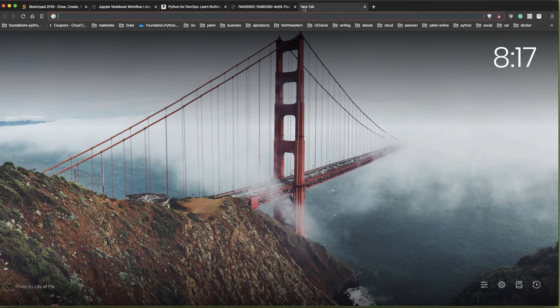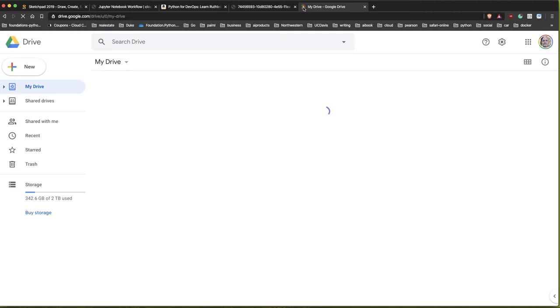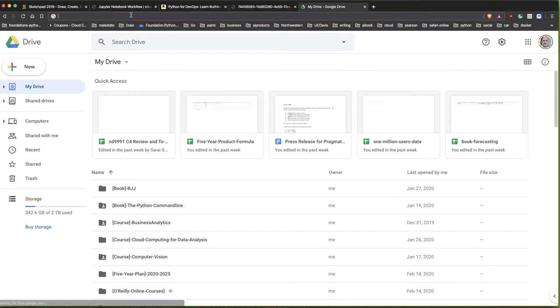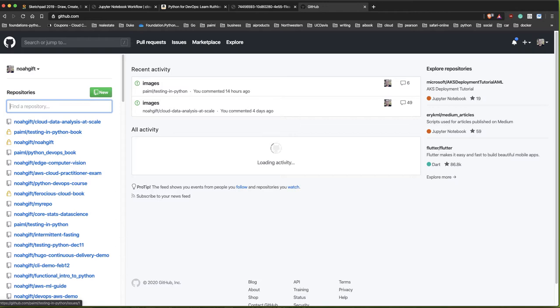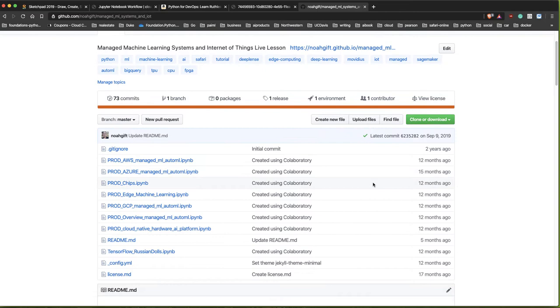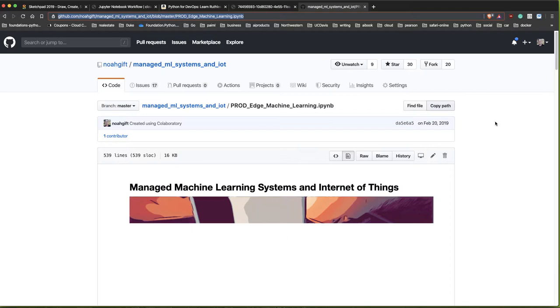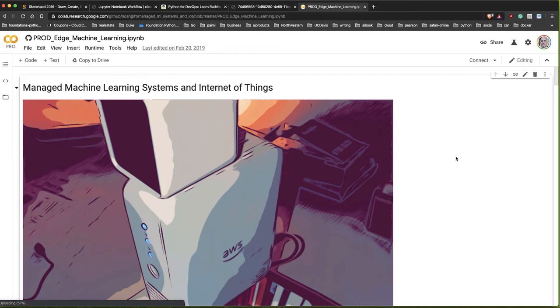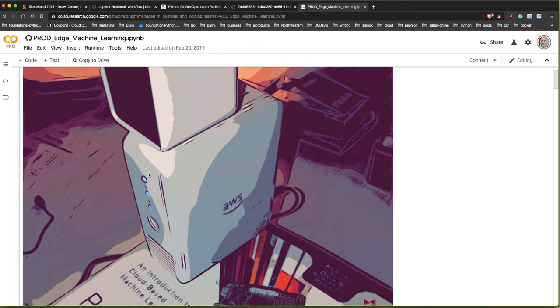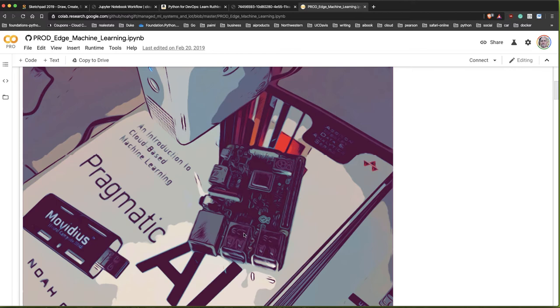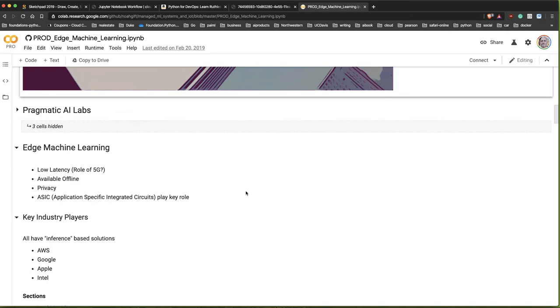Let's take a look at a computer vision project from GitHub. In this notebook - 'Production Edge Machine Learning' - we have some edge-based machine learning objects: a DeepLens, a Raspberry Pi device that can do distributed machine learning at the edge, and also an Intel Movidius. All of these devices can take a prediction model and then do something with that prediction model.